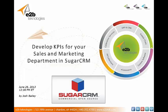Hello everybody. I want to thank you for taking the time out of your day to join today's webinar. Today's webinar is called Develop KPIs for Your Sales and Marketing Department in Sugar CRM. My name is Josh Bailey, it's June 26, 2013 and I'm with E2B Technologies.